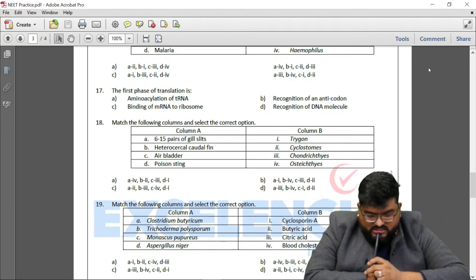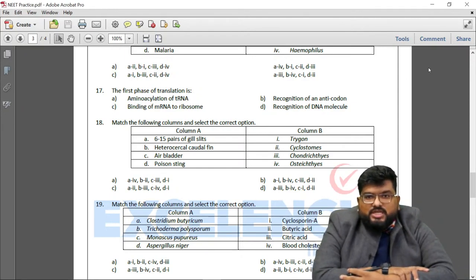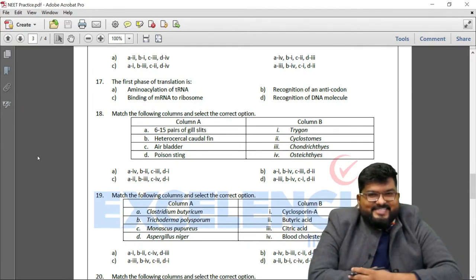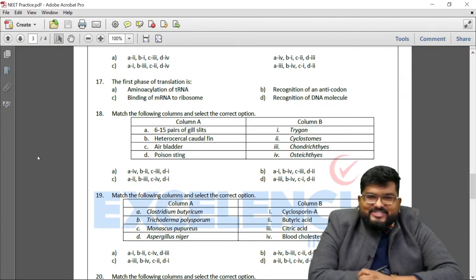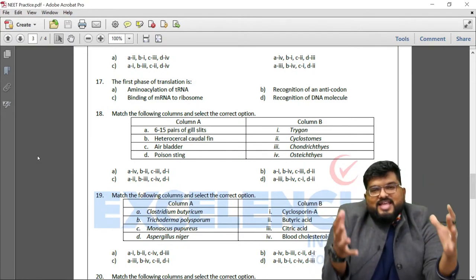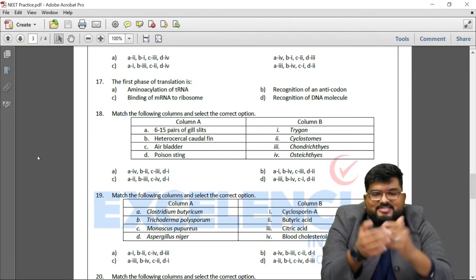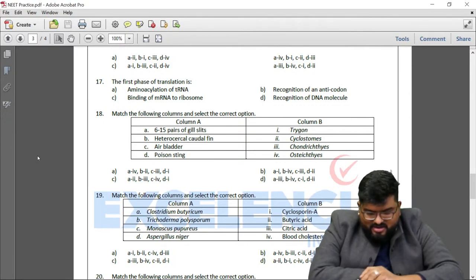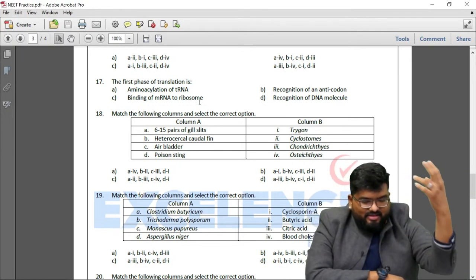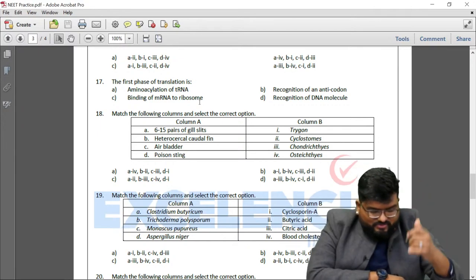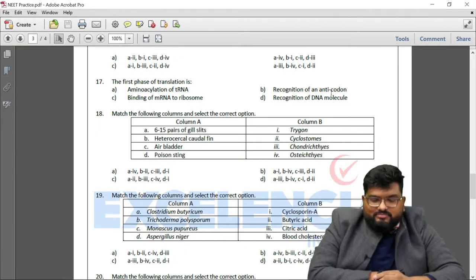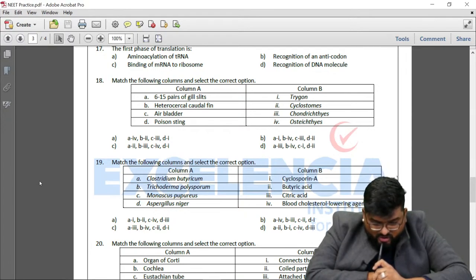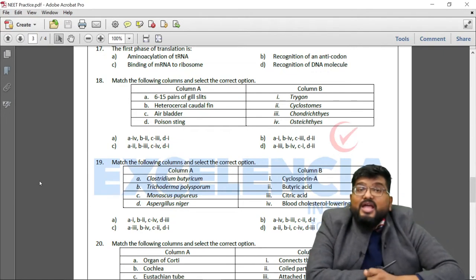Question 17: The first phase of translation. The first phase is amino acylation of tRNA, where the cell charges the tRNAs with amino acids. Binding of mRNA to ribosome and recognition of anticodon come after. Recognition of a DNA molecule is much earlier. So the answer is amino acylation of tRNA.